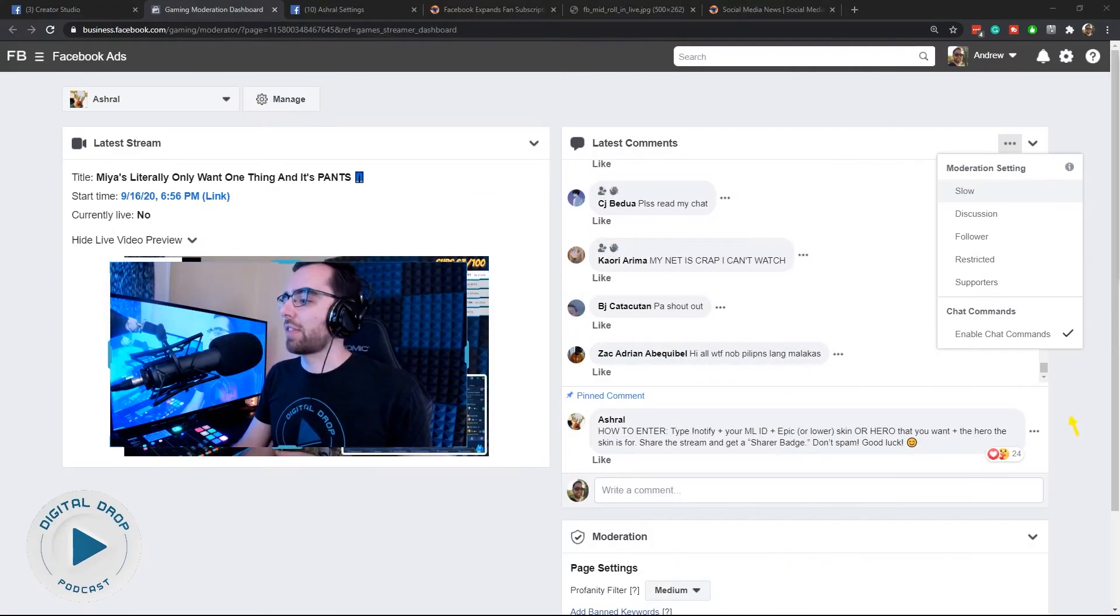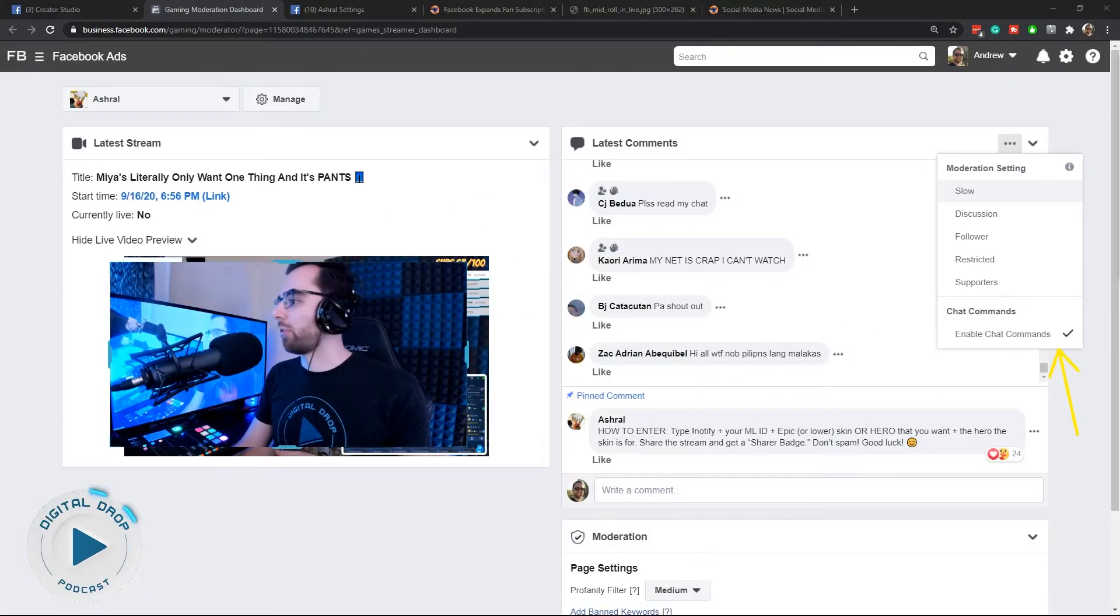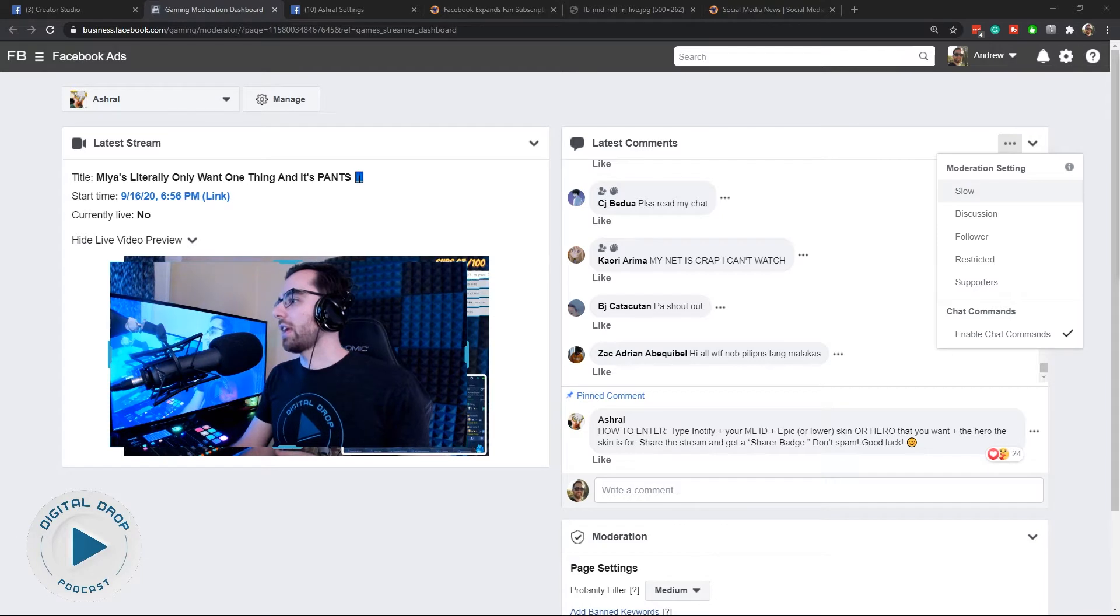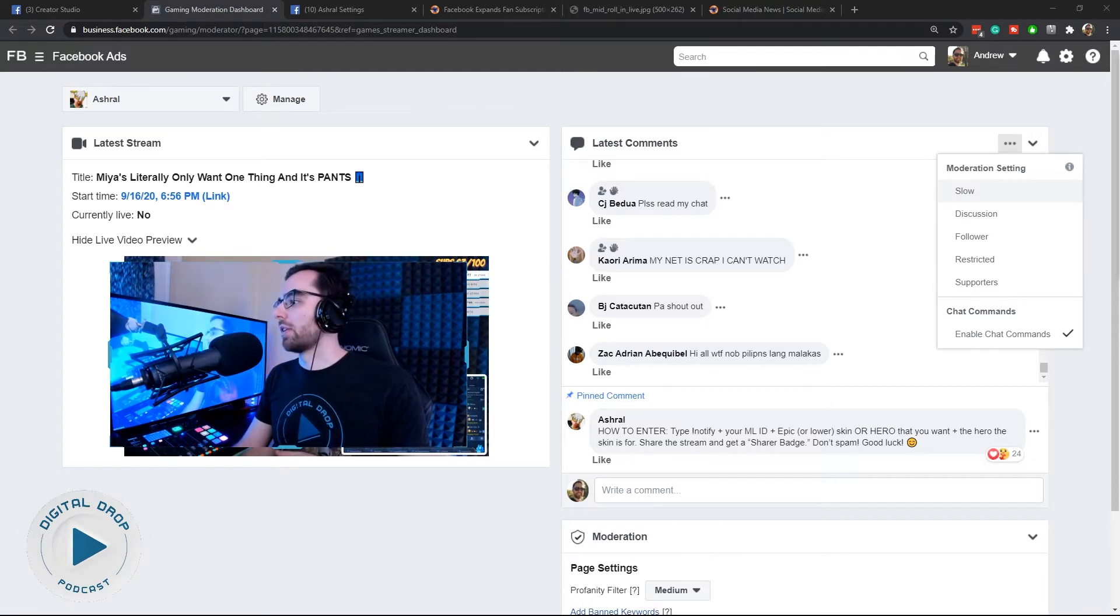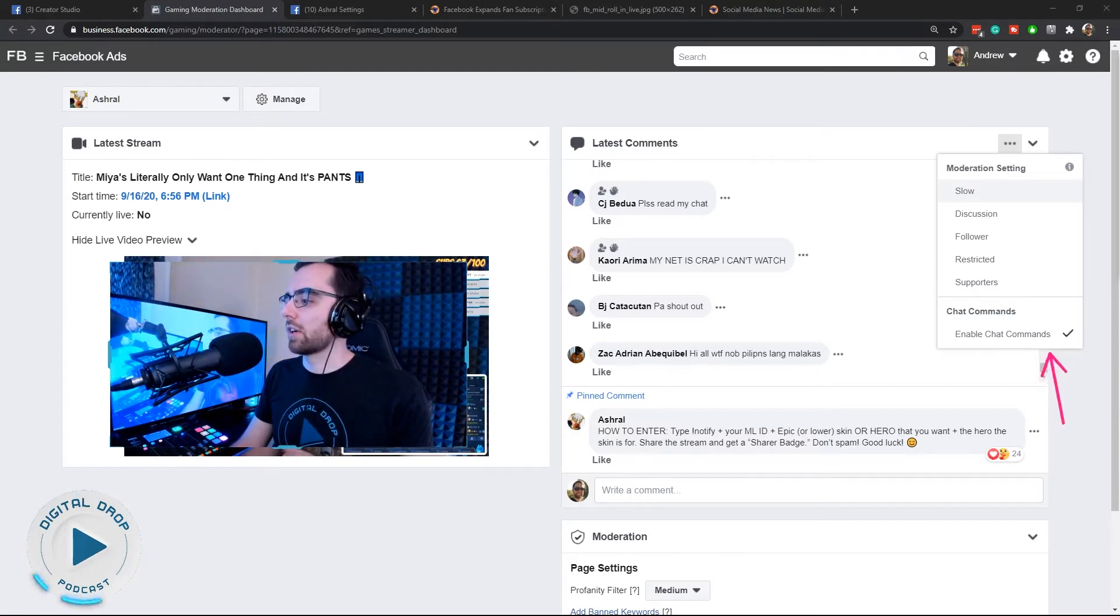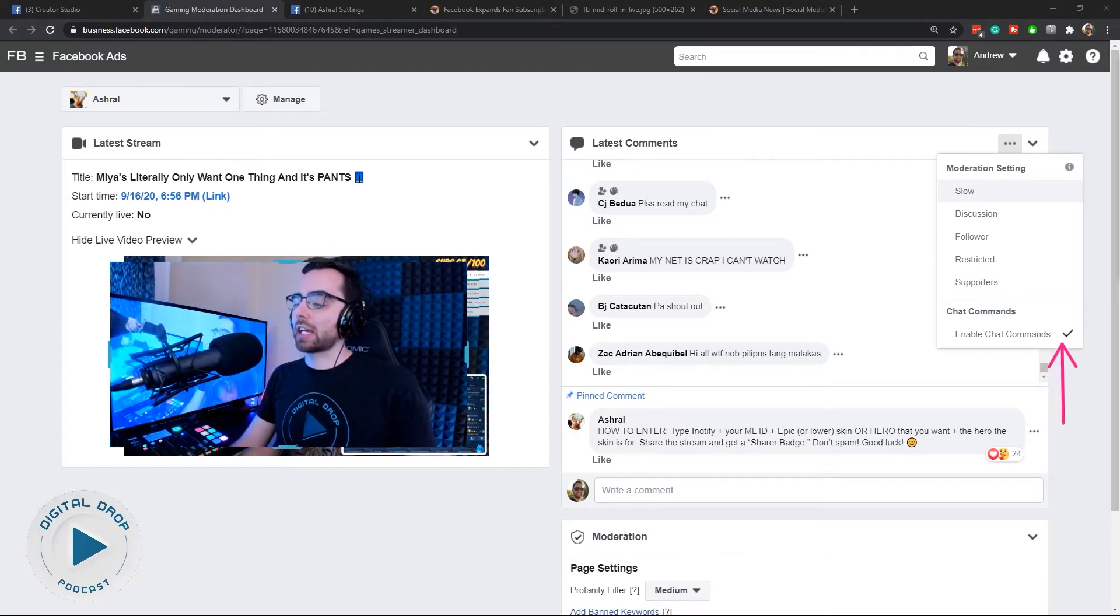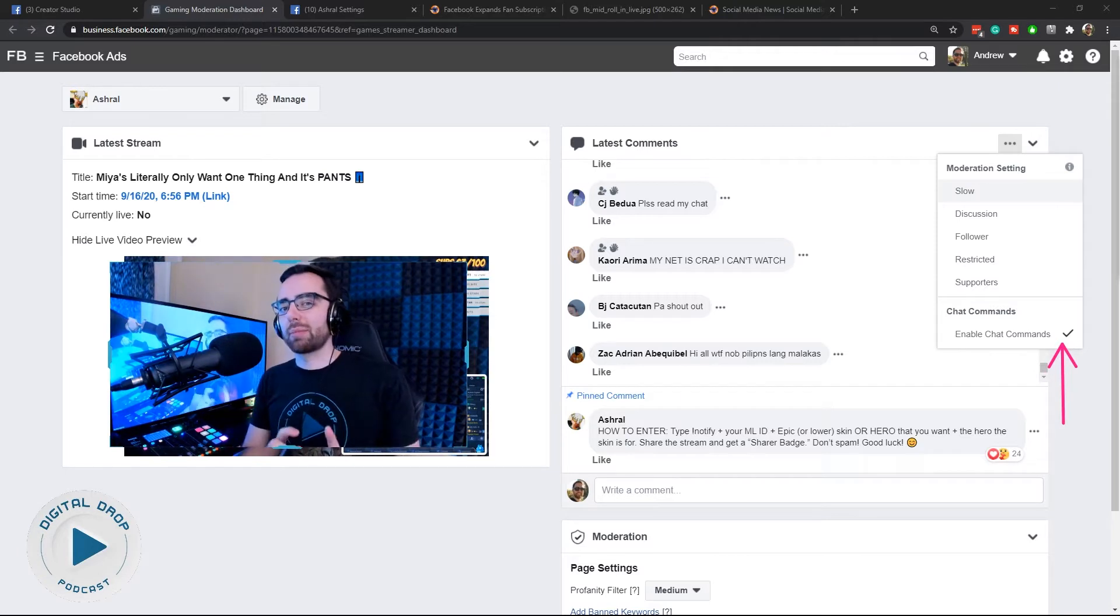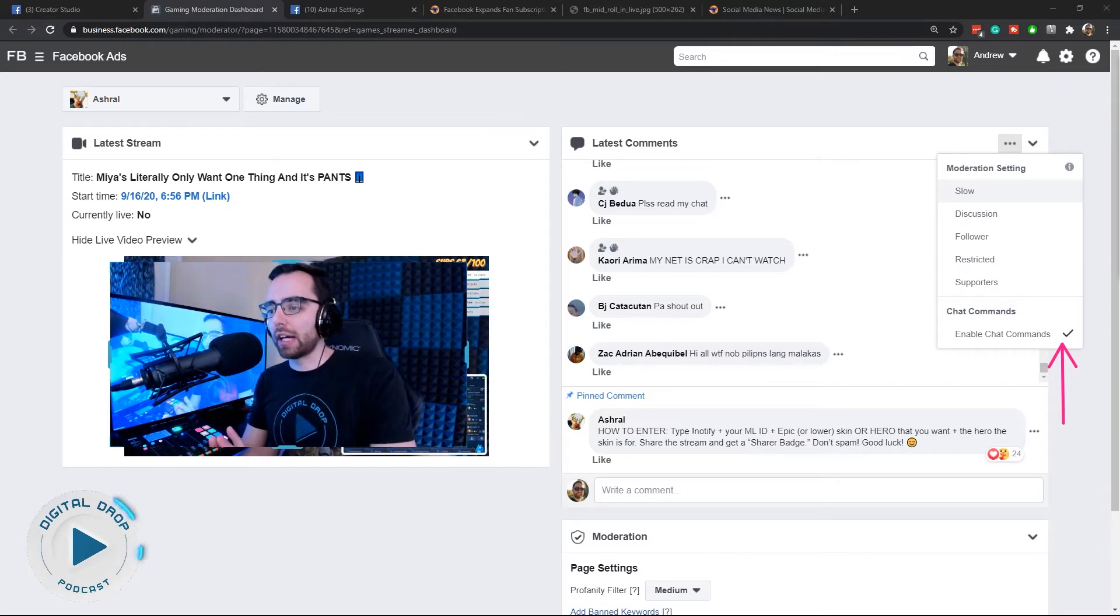Enable chat commands. This is probably the most important thing to note: there is a chat command called exclamation point notify.